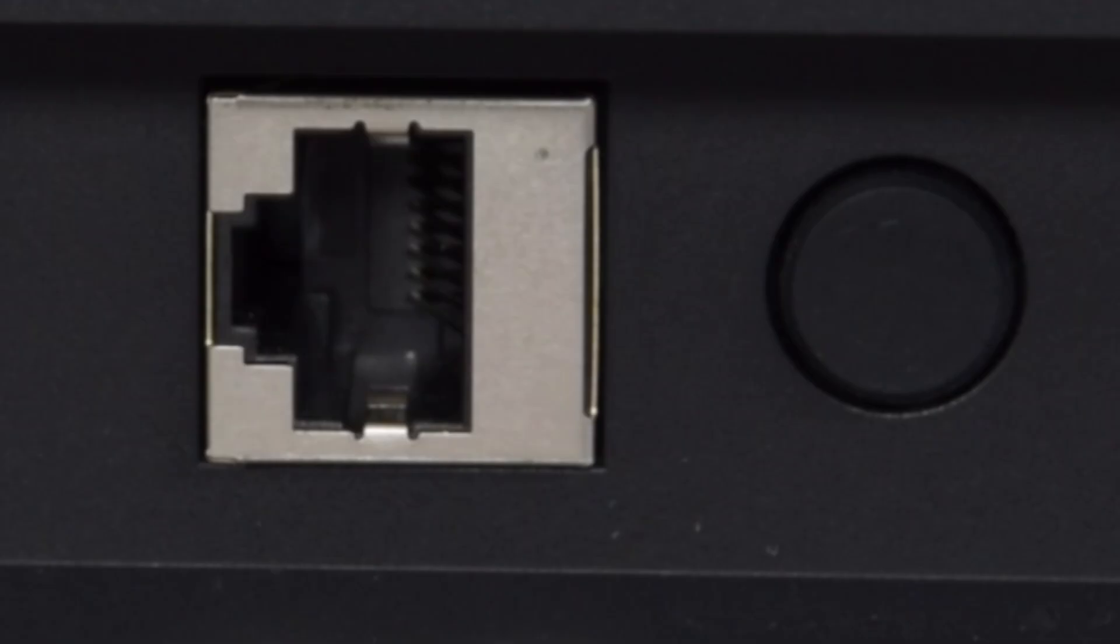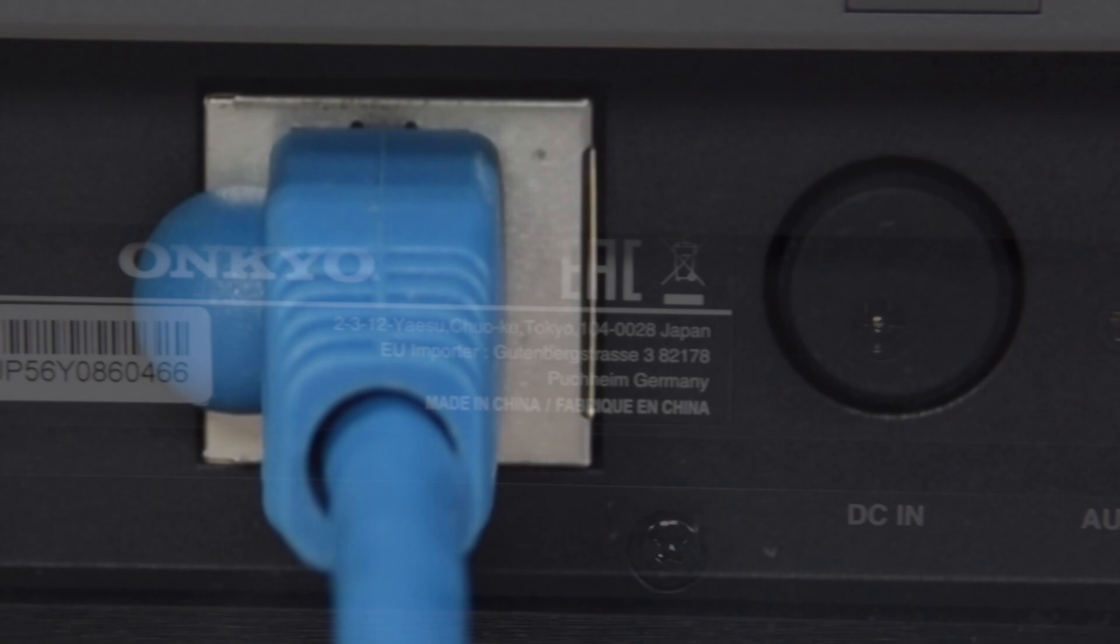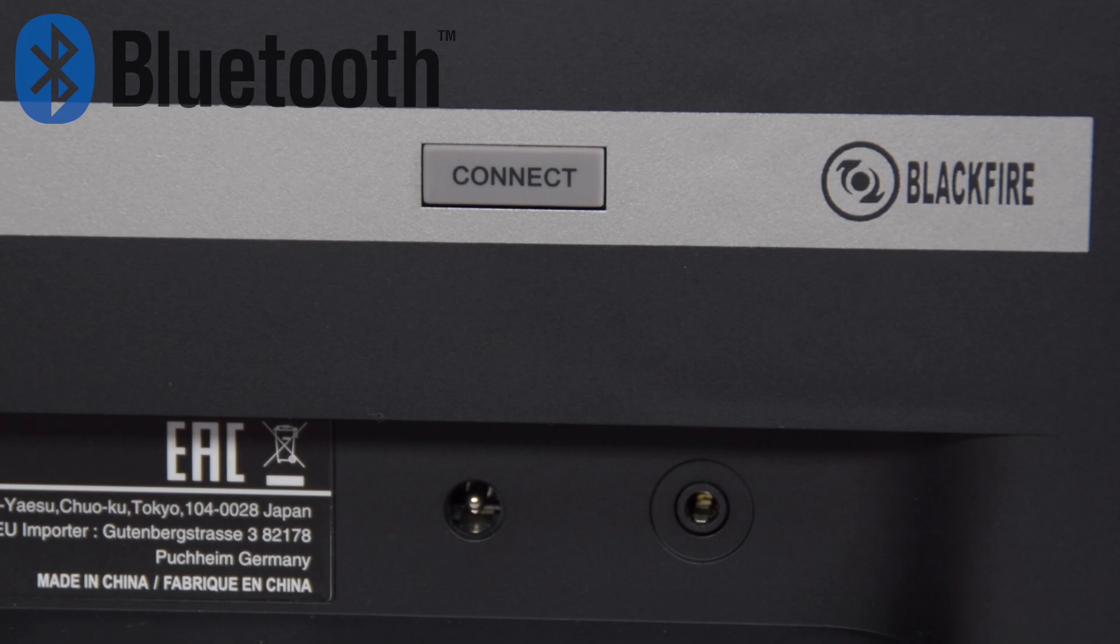The rear of the 302 is very clean as well. There's an Ethernet connection if you want a direct RJ45 hard link, there's an on-off standby button, then a DC and auxiliary in. And the last thing you'll see on the back of the unit is a connect button. This is a simple way to connect your Bluetooth devices to allow direct streaming.